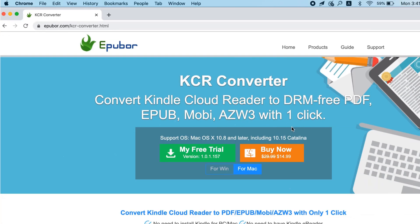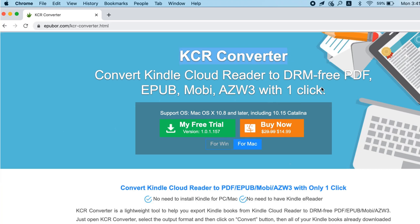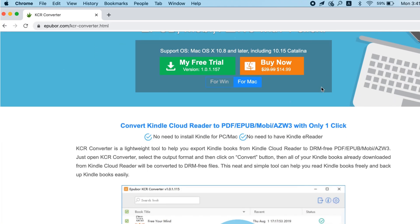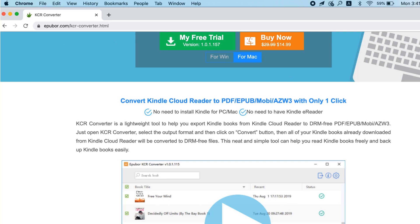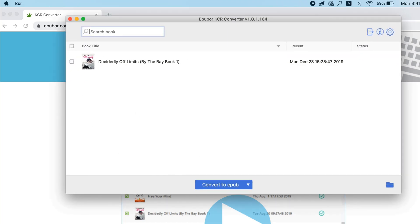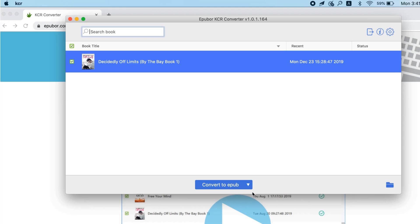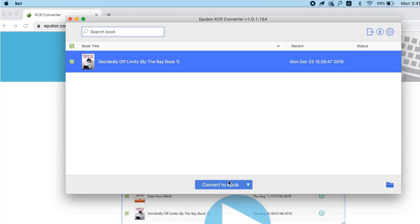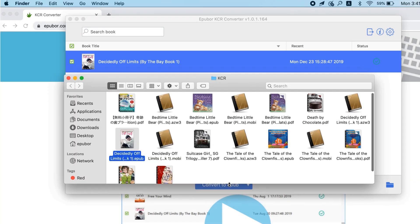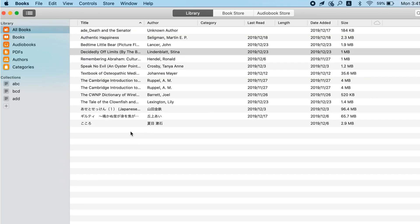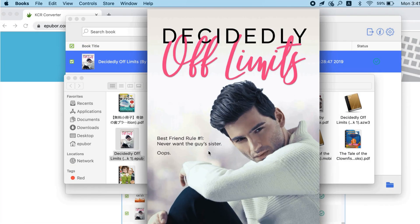Use ePubber KCR converter instead. It helps extract Kindle books from Kindle Cloud Reader, DRM-free, in formats including ePub, PDF, MOBI, and AZW3. To be continued...